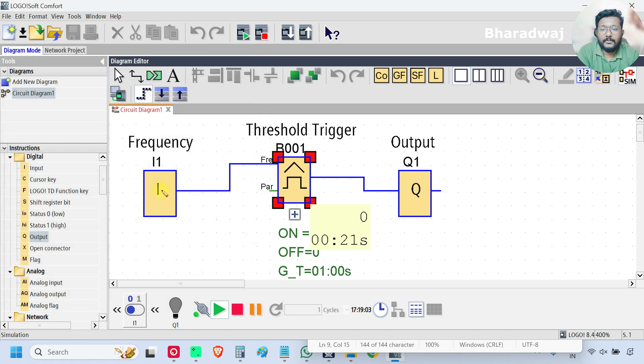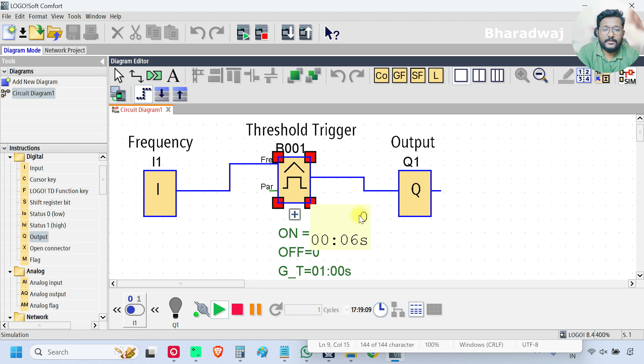Now, I will simulate this. If you see, this is the time value. And this one is 0 is the measured input frequency.